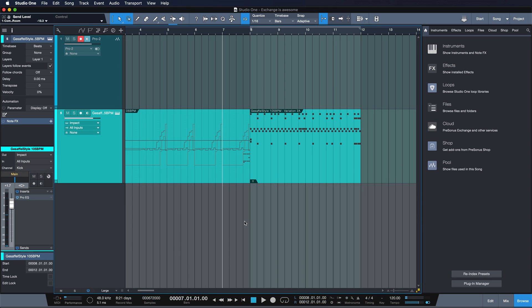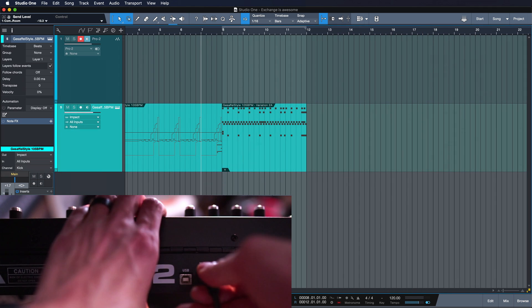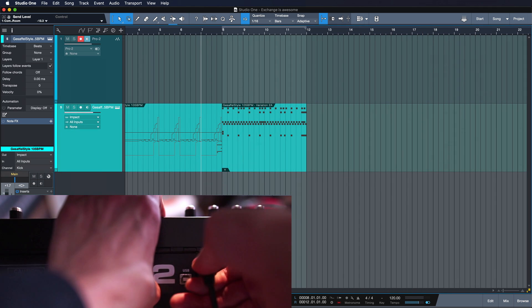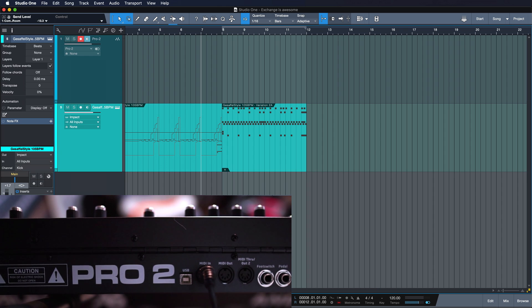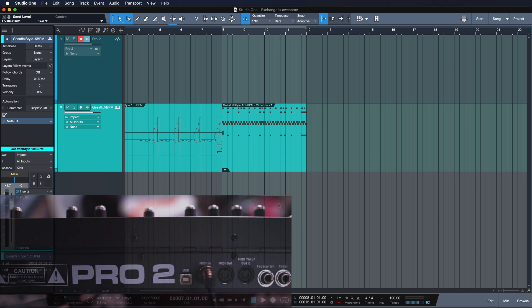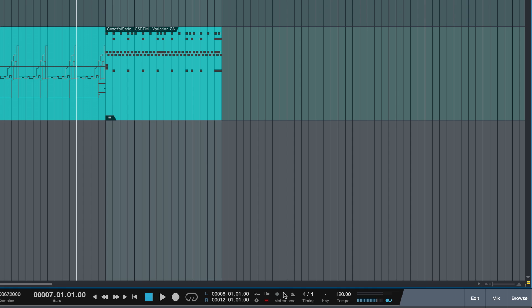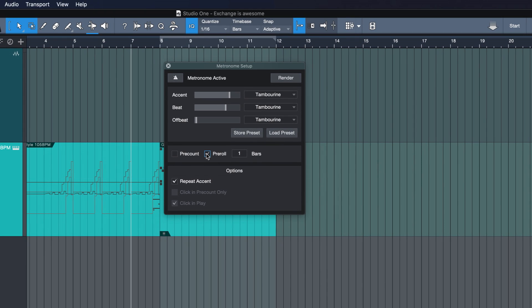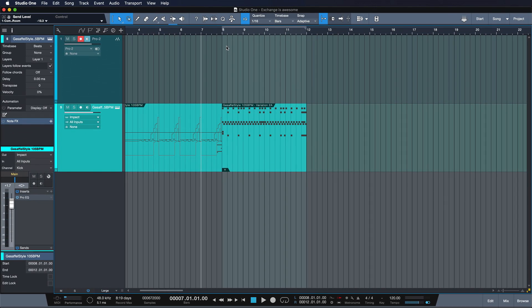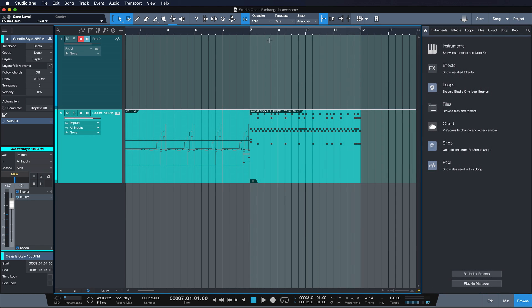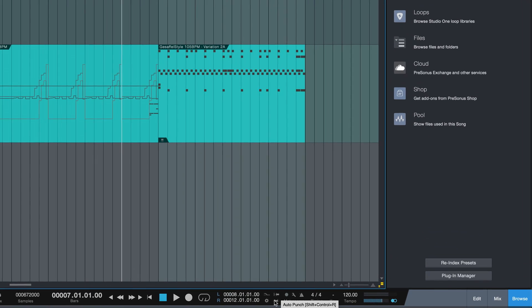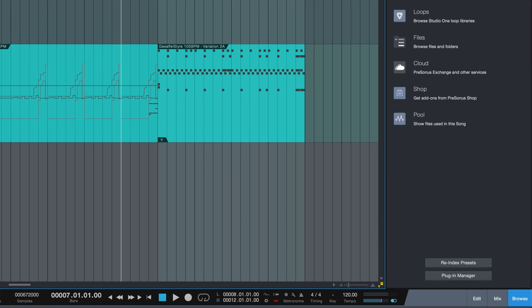Alright so I want to record this right now but if I do that then I run into a couple of slight issues. For starters if you're triggering an external sequencer like here the sequencer from the Pro 2, keep in mind that it's often advisable to have a little bit of pre-roll such as one bar or two bars to give the MIDI clock of the synthesizer the time it needs to catch up to Studio One's MIDI clock. Once you've given it one bar or two bars it's gonna lock in place and play that sequence nice and tightly.